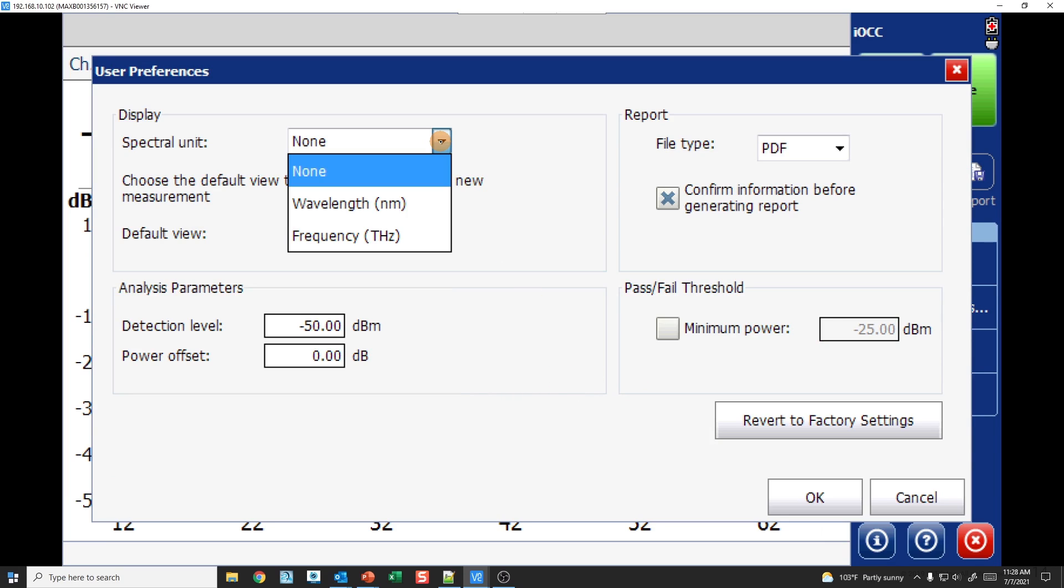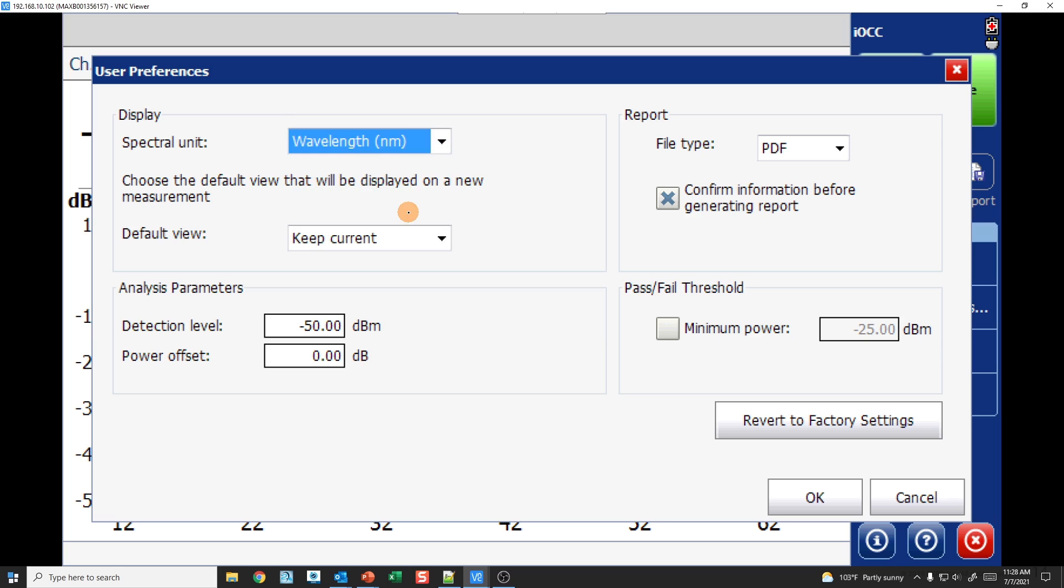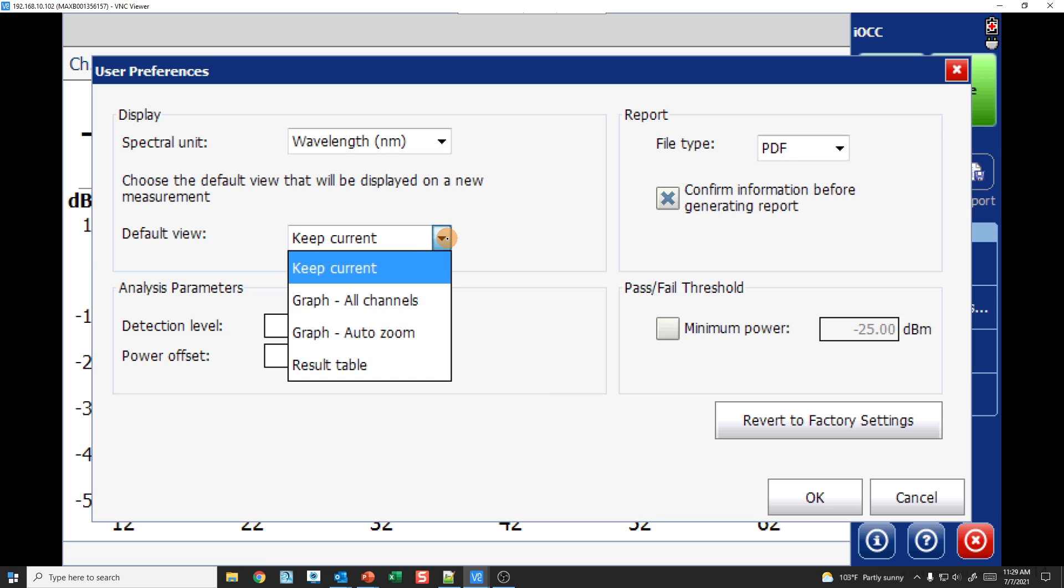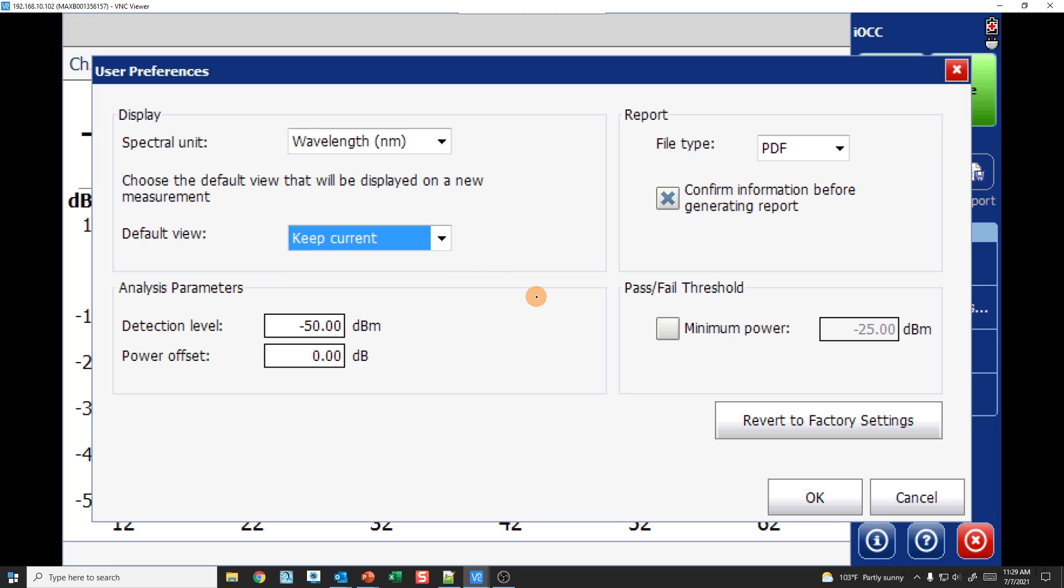For user preference, I can get in here and I can set display settings, analysis parameters, those types of things. I can decide what kind of spectral unit I would like. Do I want to see my results in wavelength or do I want to see them in frequency? In this particular situation, I'm going to put it as wavelength. What kind of report do I want? PDF or XML, depending on how you want to parse it. As far as default view, once the trace is completed, how do you want it to be revealed to you? Do you want it to keep whatever view you're currently in or do you want to have it do something different like auto zoom into the channels or give you a result table?